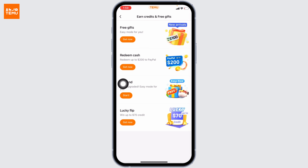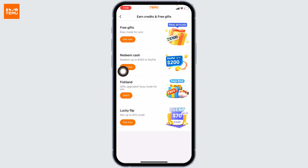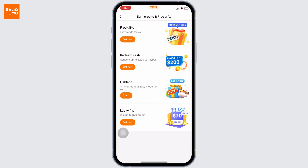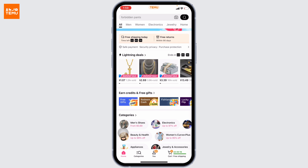Likewise, you can use the other options given here as well. With the redeem cash option, you can redeem up to $200 to PayPal. You can also use the fishland option, and you can use the lucky flip option to get up to 70 credits. You can try all of these — this way you will be able to get free stuff on Temu.